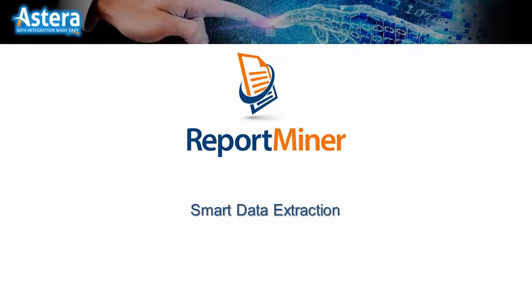ReportMiner smart data extraction and automation. In this video we will highlight key features and help you understand how ReportMiner ensures you get the best out of your data extraction and automation processes.